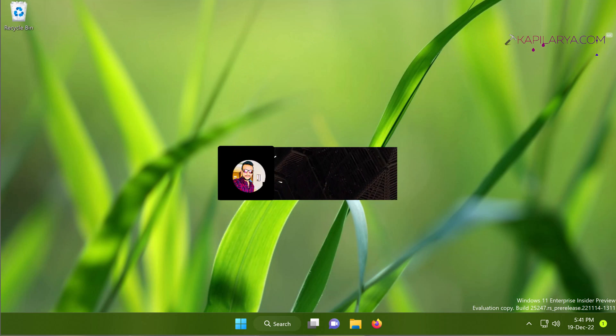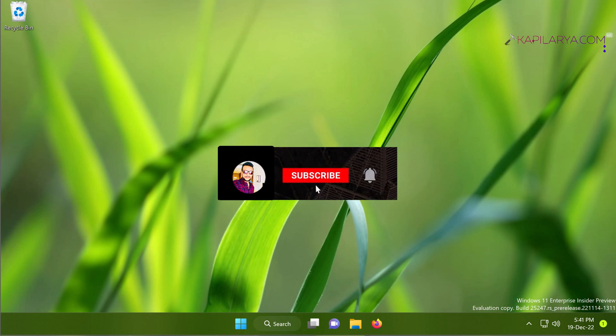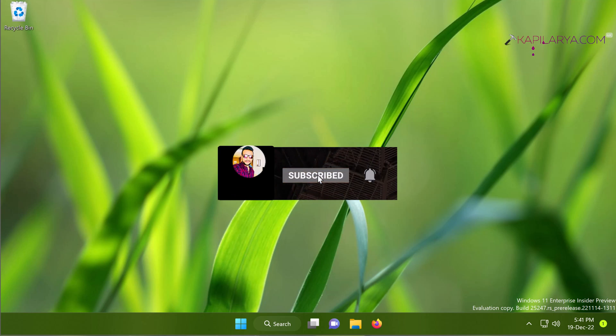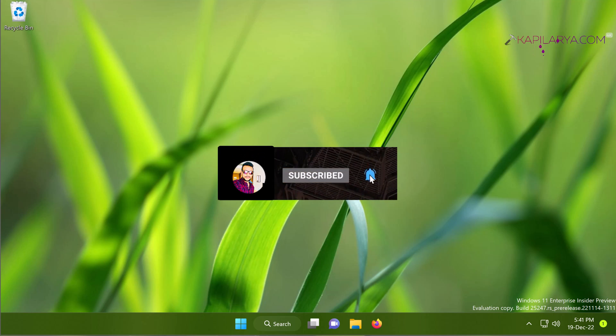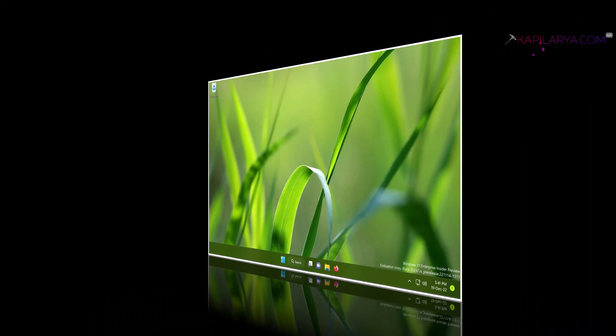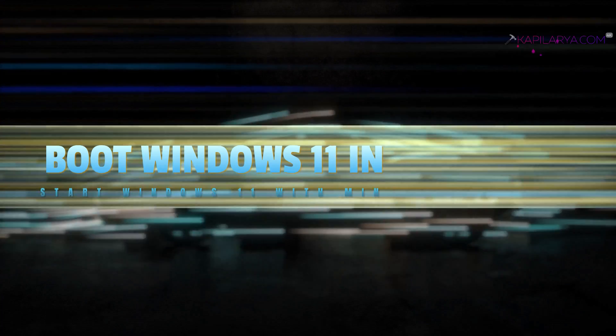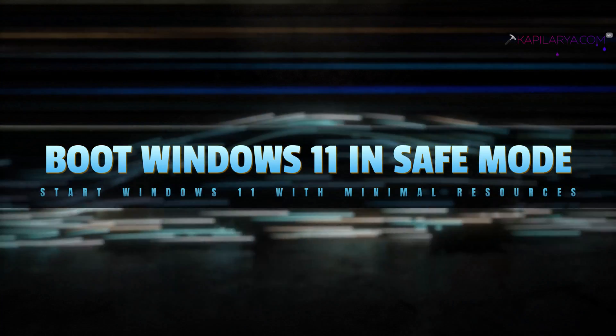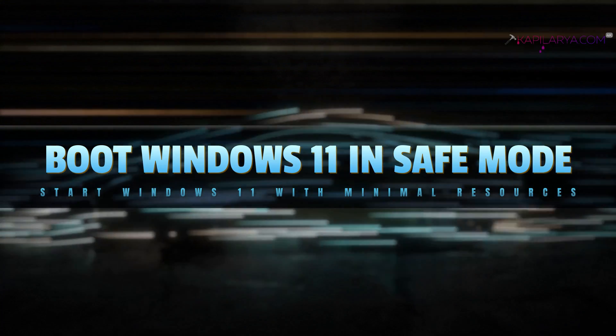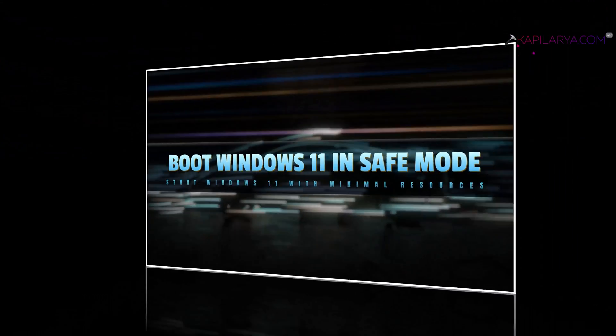Hello and welcome to my YouTube channel friends. If you're not subscribed to my YouTube channel yet, do subscribe today and press the bell icon to receive notifications about my new videos. In this video, we will see how to boot Windows 11 in Safe Mode. So let's get started.